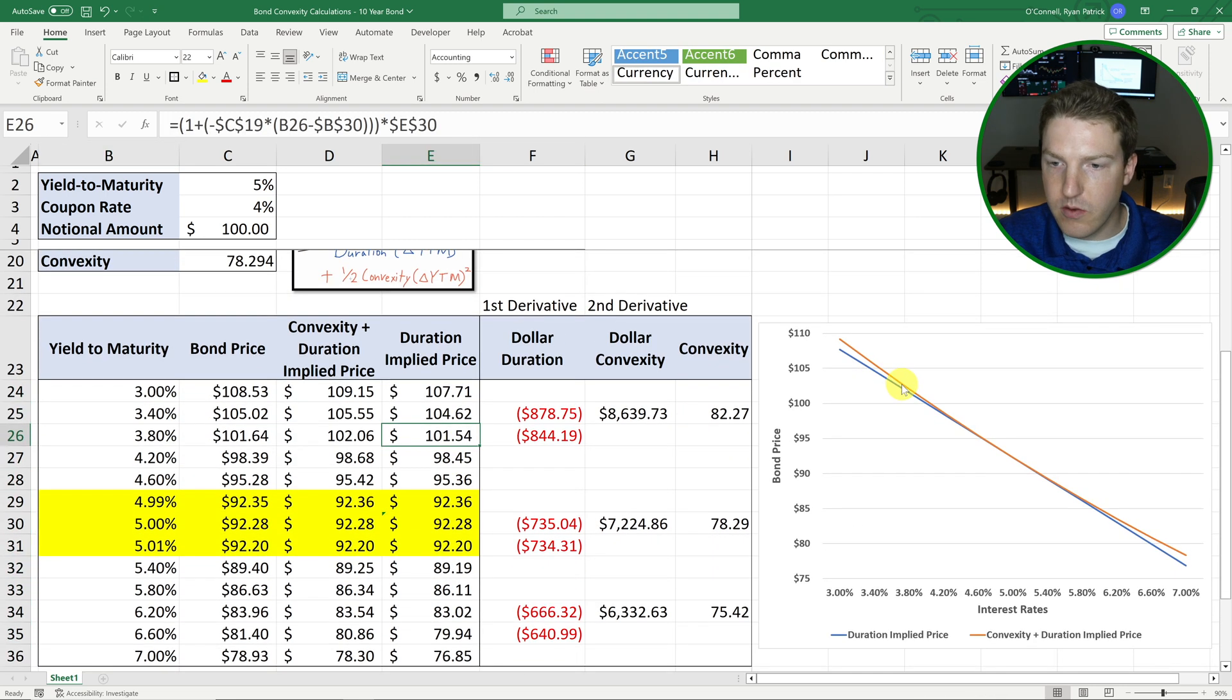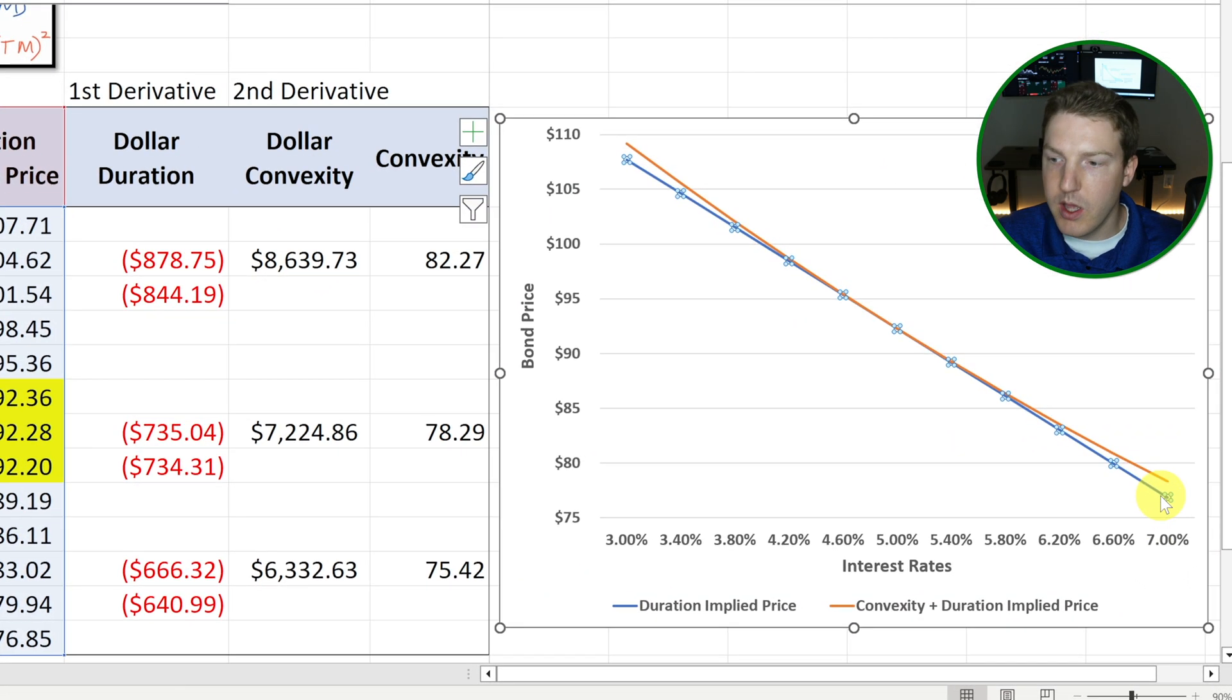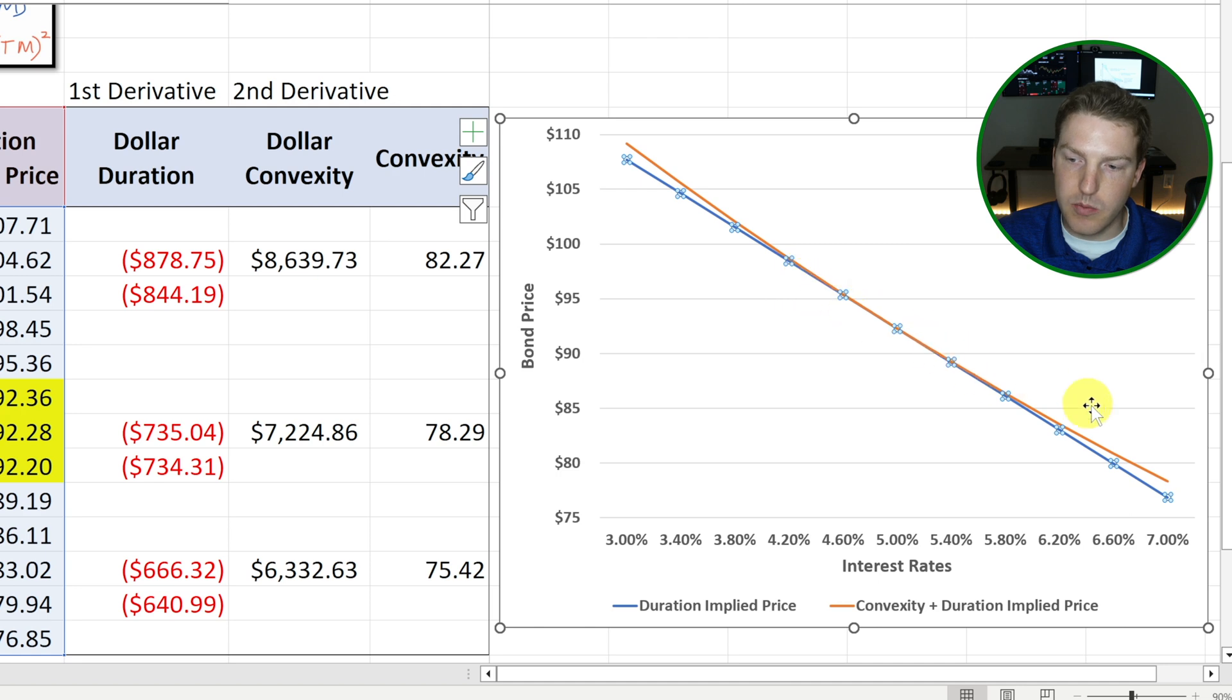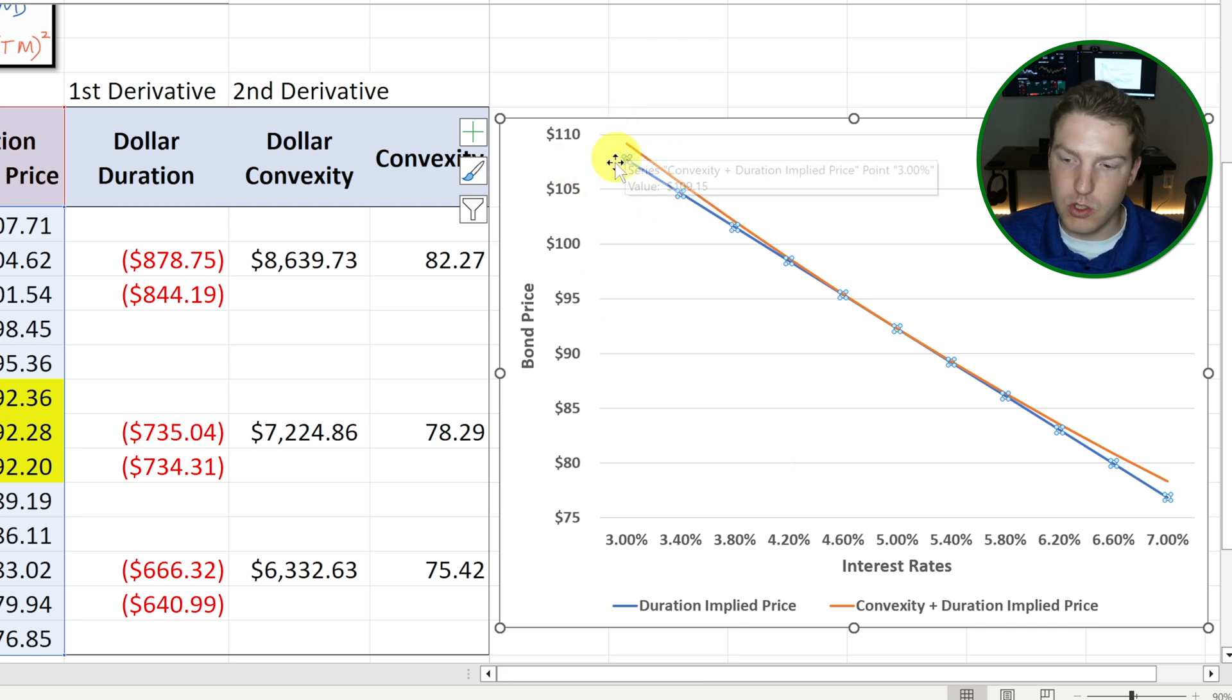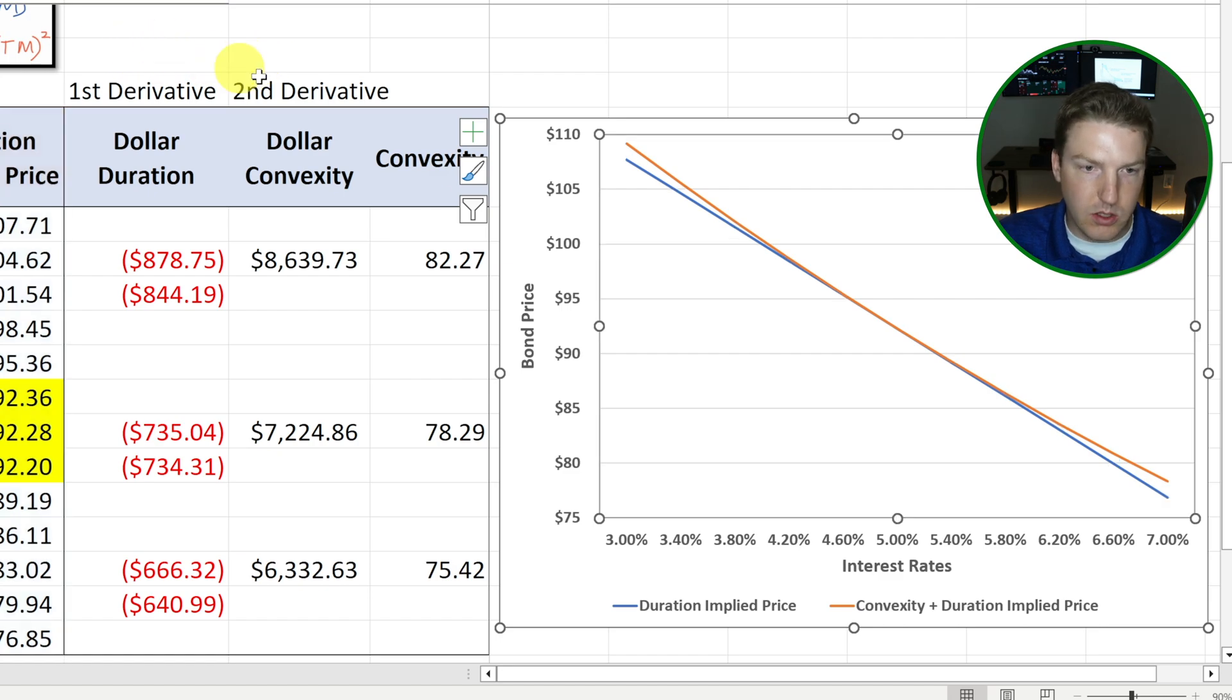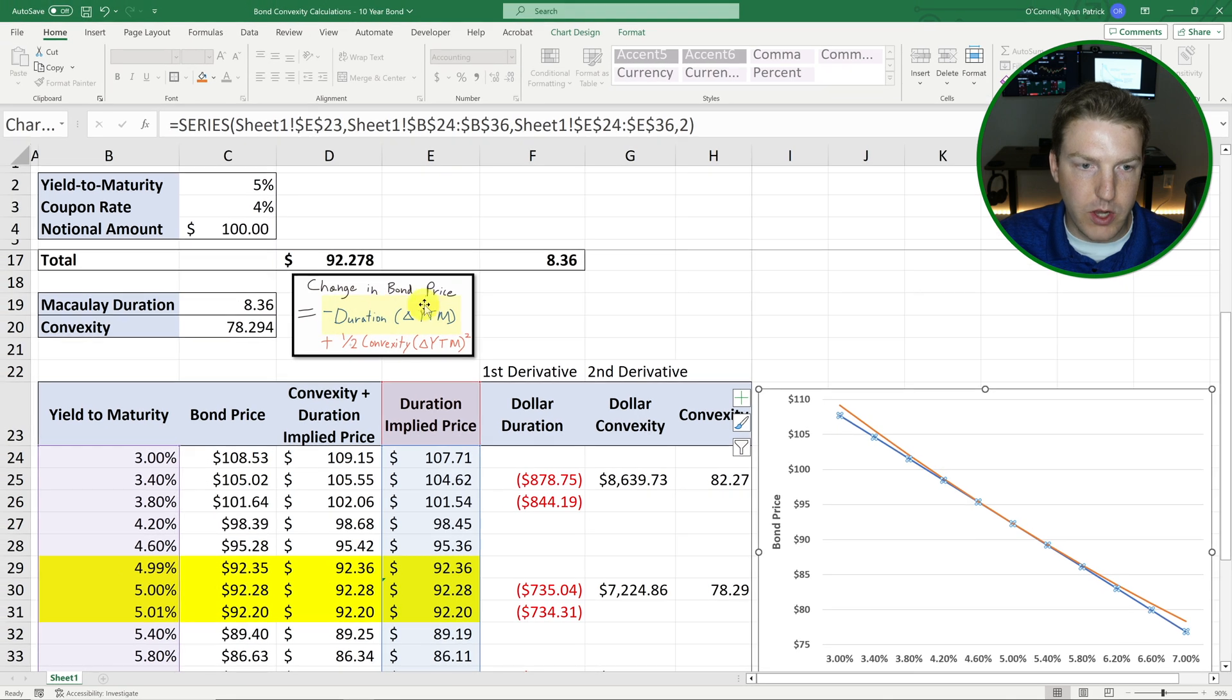And then if we graph that, we end up with this blue line here. And you can see duration is just a linear relationship. It expects that bond prices would just simply move linearly based on the changes in interest rates, which is not actually accurate. There is some curvature in the actual relationship between interest rates and bond prices. And that is what convexity attempts to calculate.